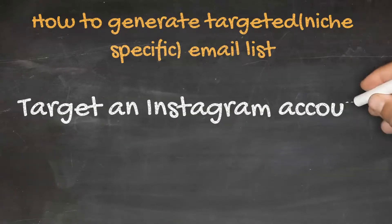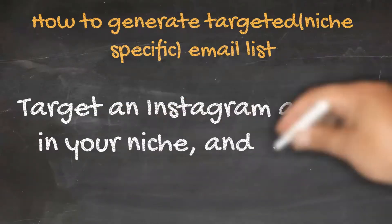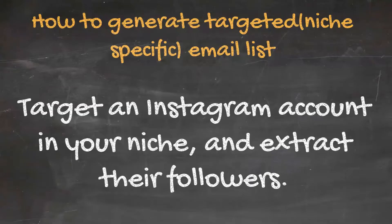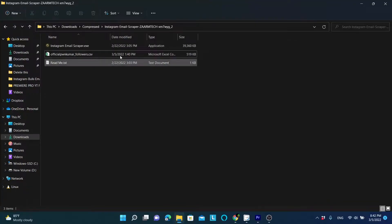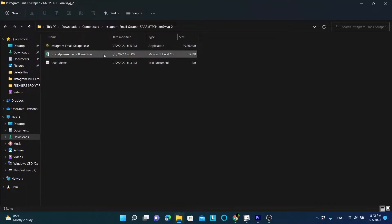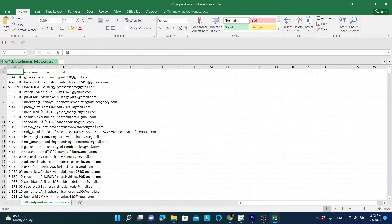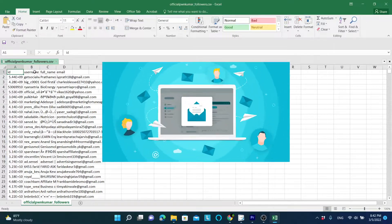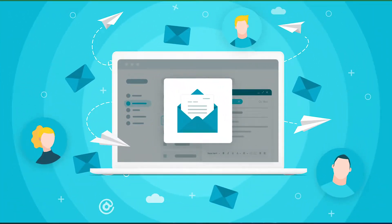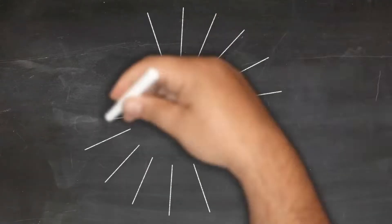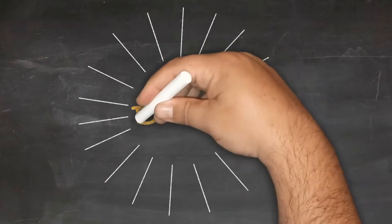Just target someone in your niche who has a lot of followers. Later you can use the Excel file that contains all the email details to send bulk emails using professional cold email marketing software. Let's see this software in action.